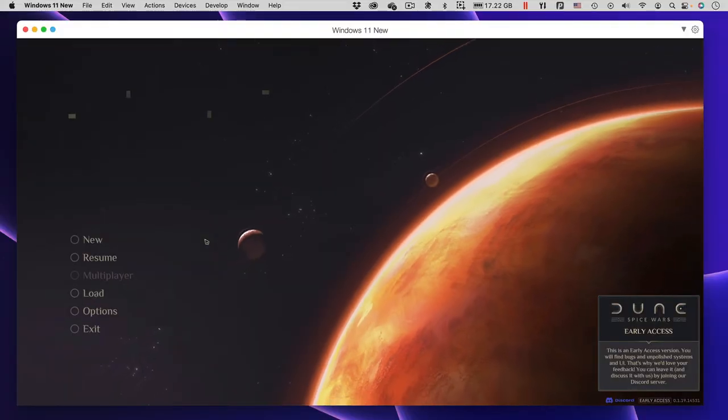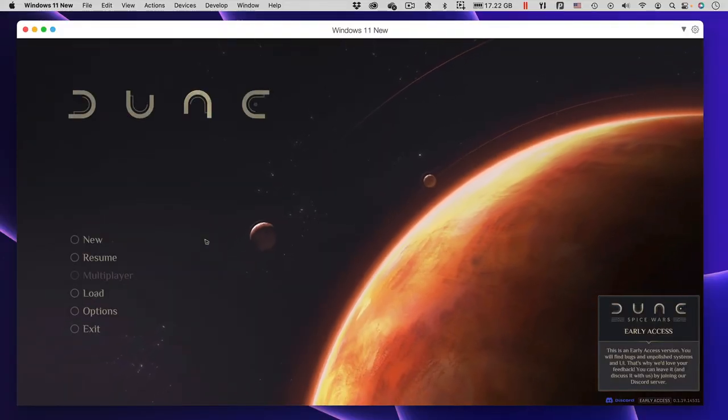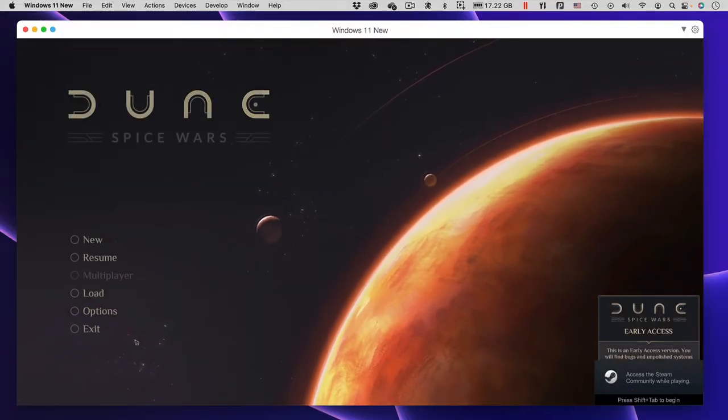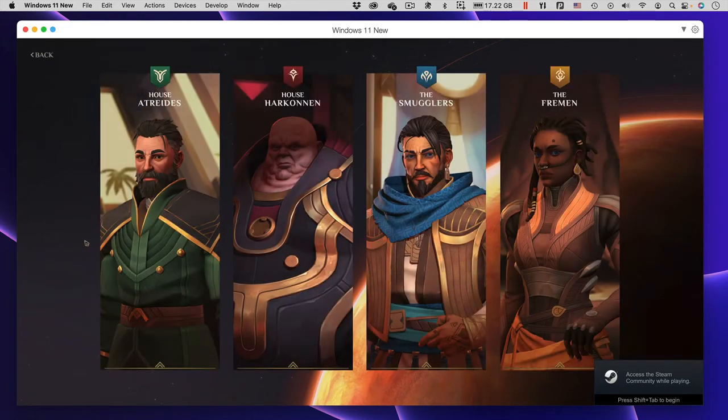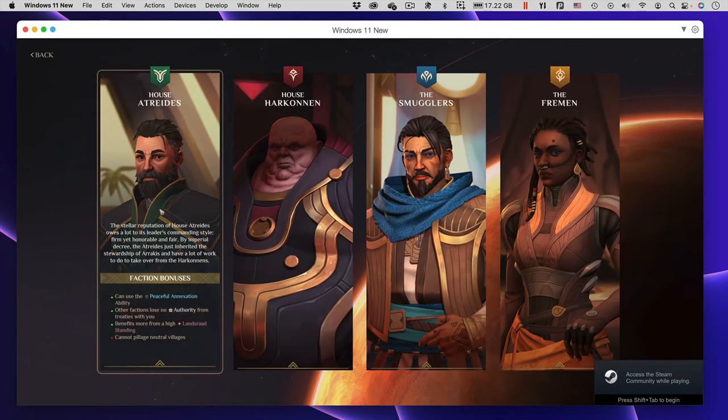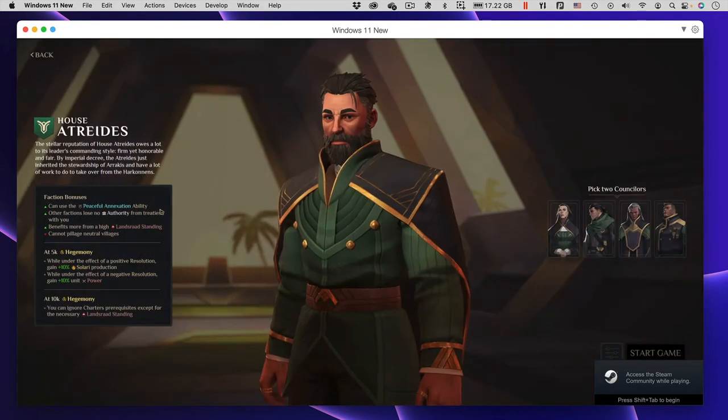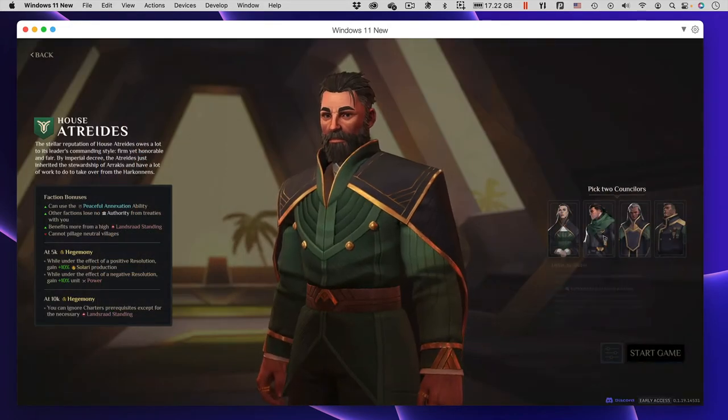This real-time strategy game is set in the universe of the novel Dune by Frank Herbert. There are several competing factions, all trying to control the two most valuable resources on Dune: water and spice.